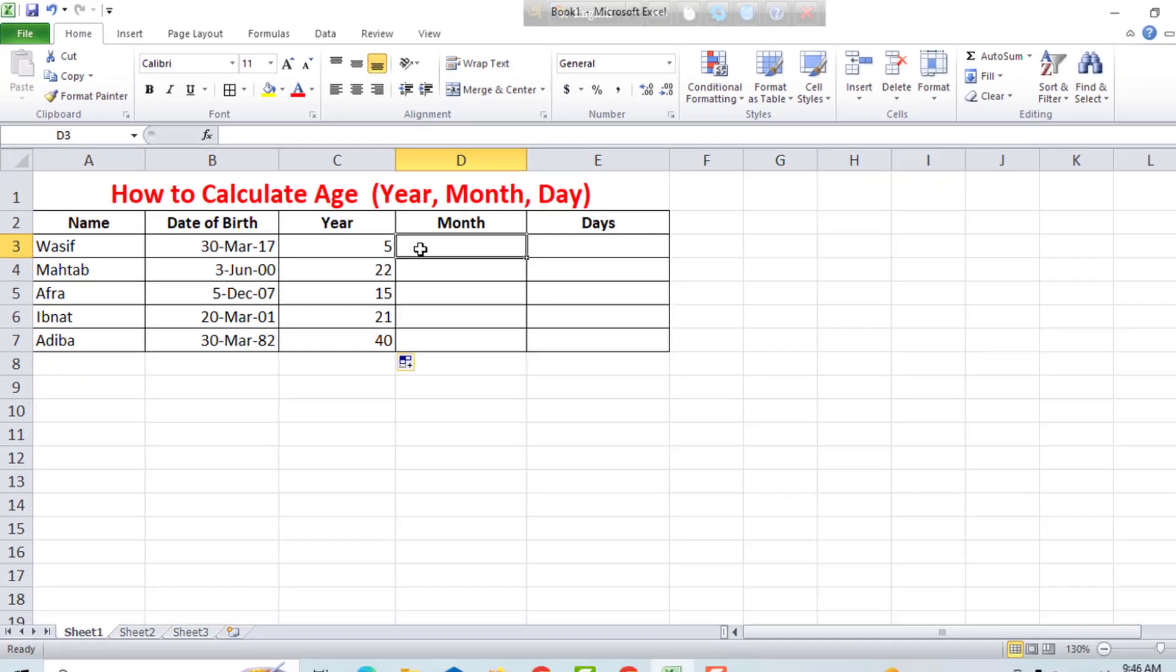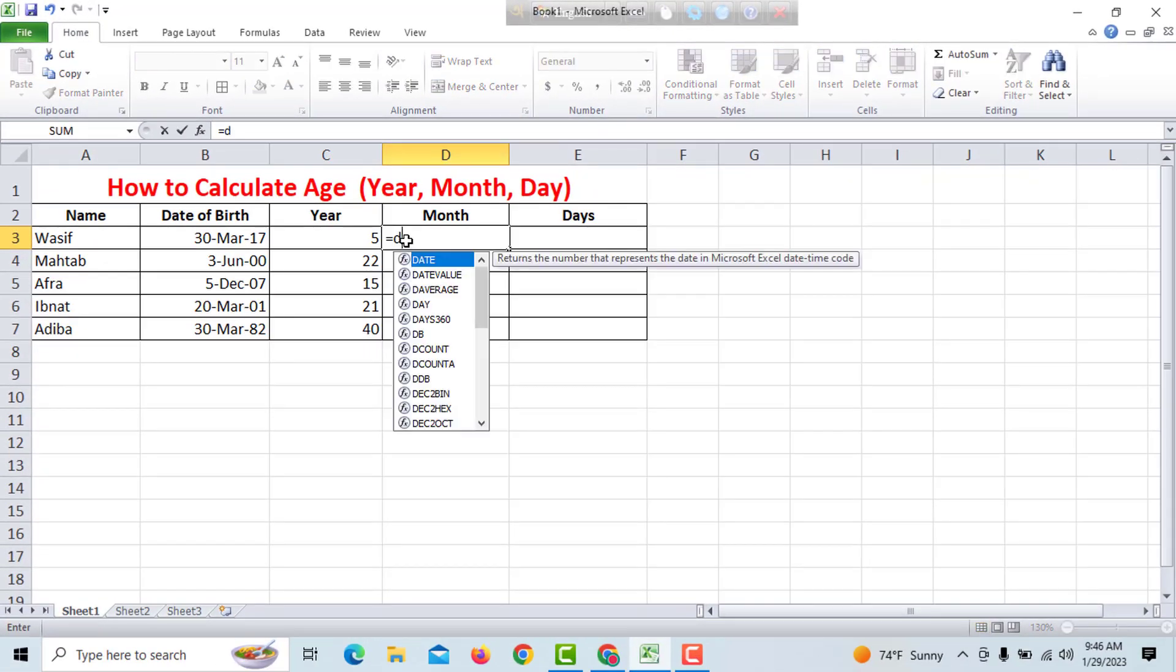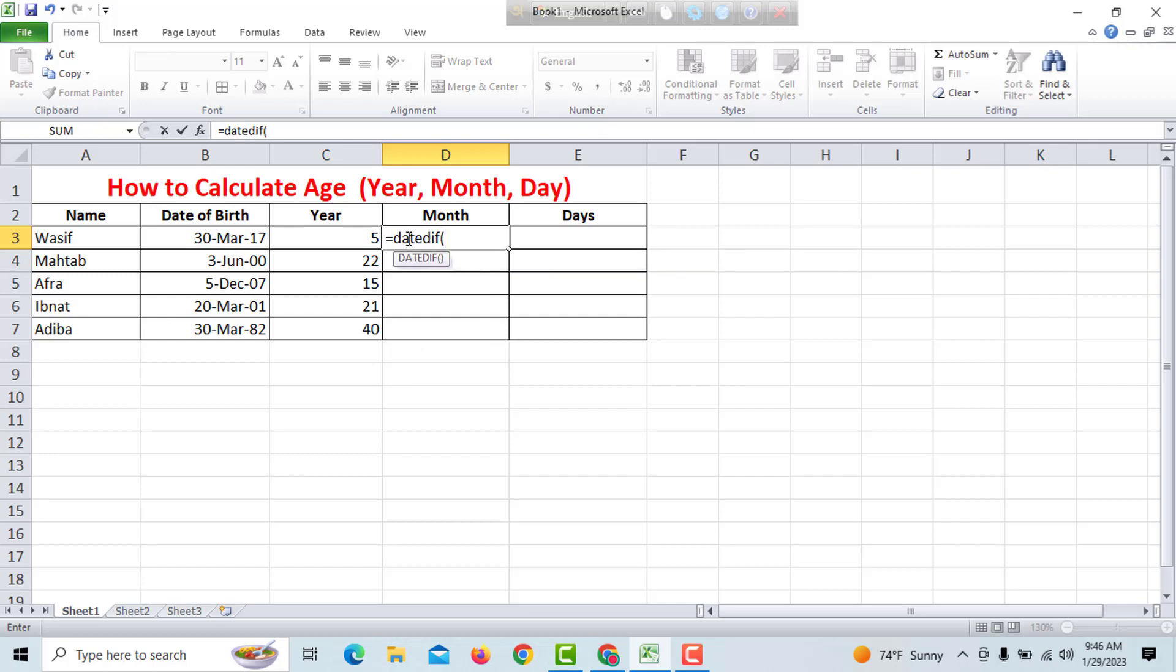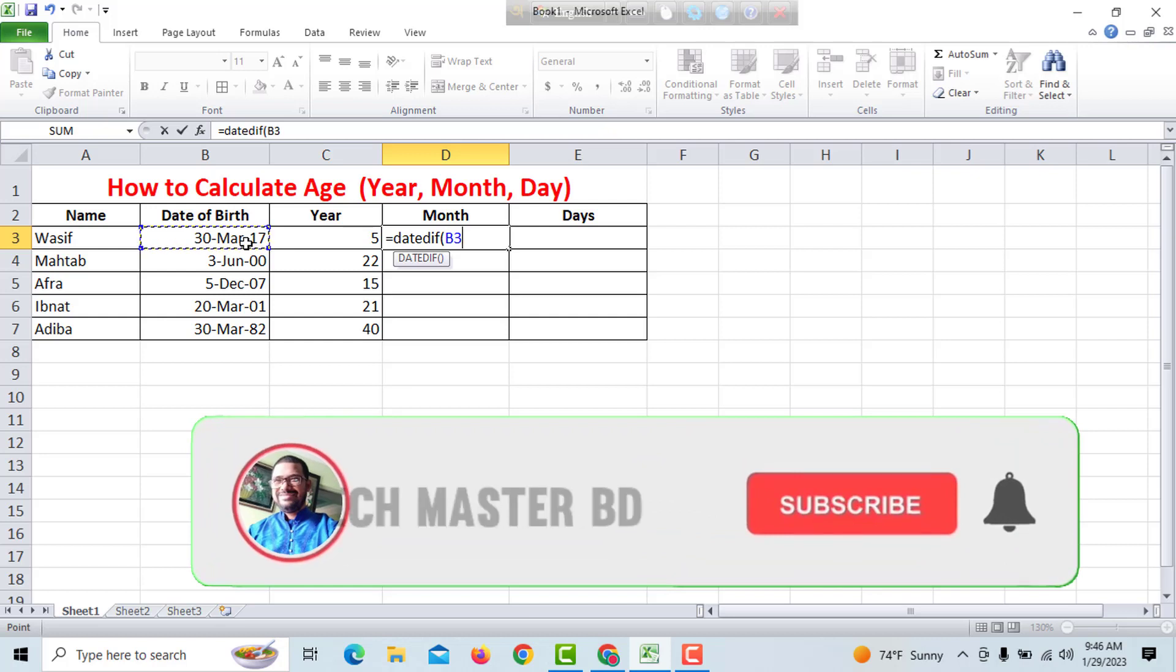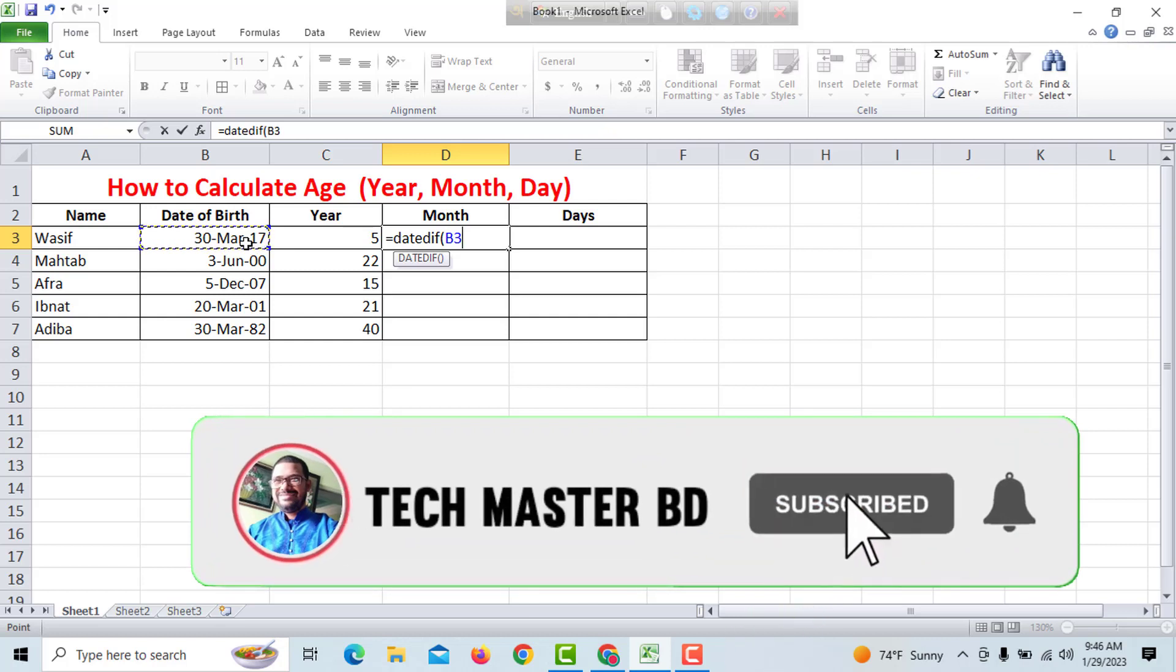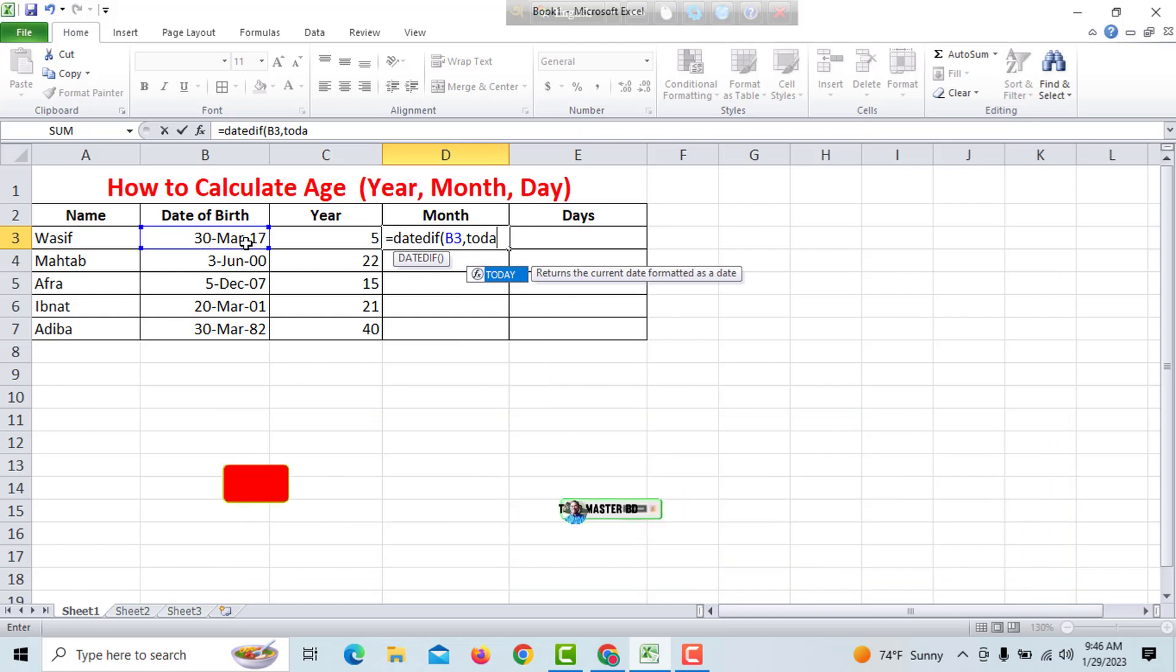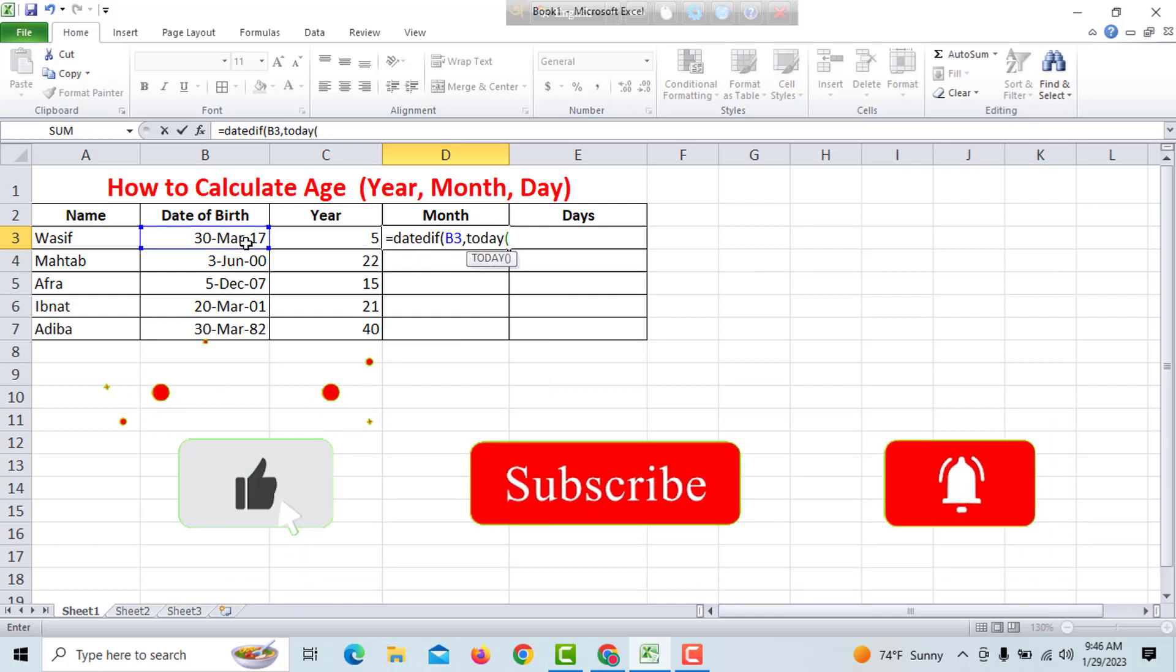Type the equal sign and DATEDIF bracket, select the same date of birth cell, then comma, today, then bracket close,